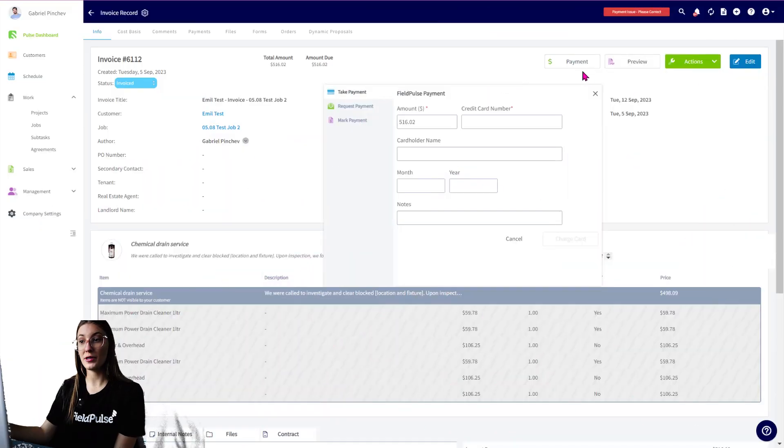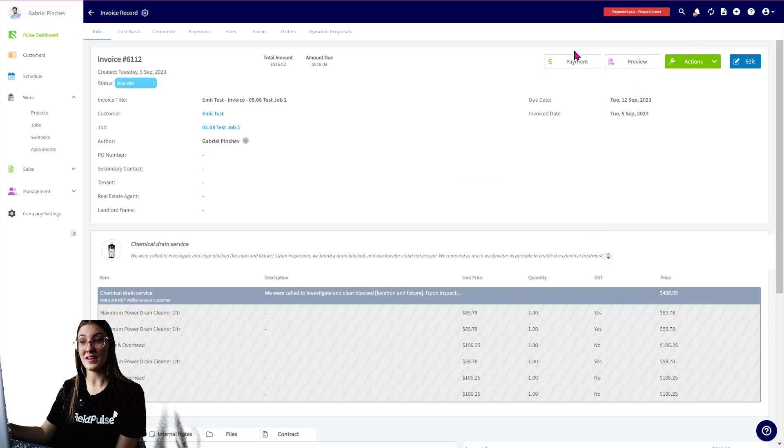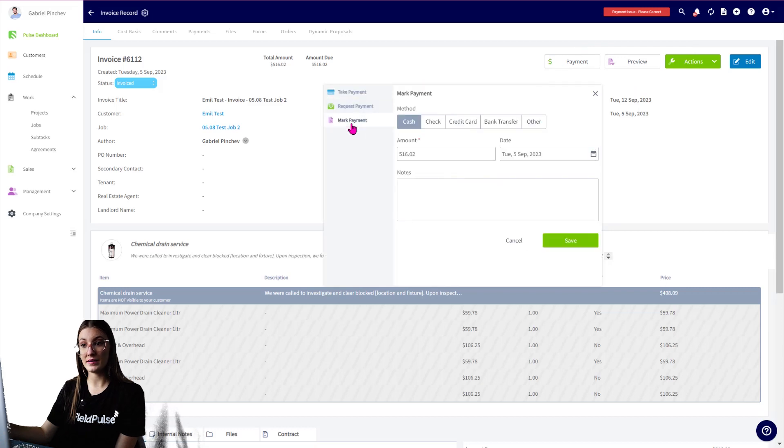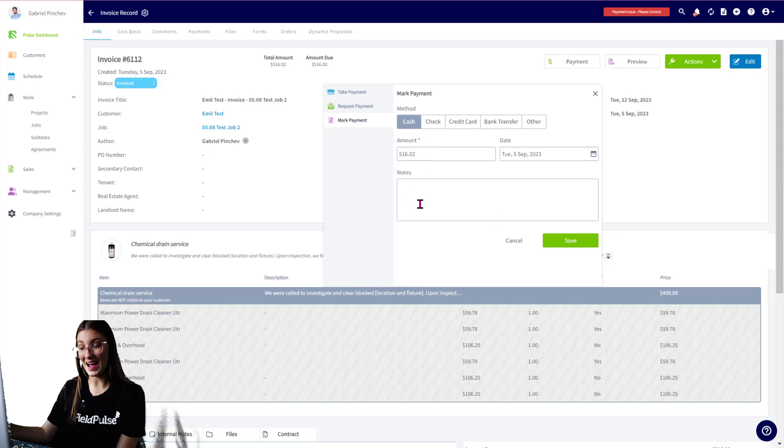Same goes for the web app. You're going to select on that Payment button. You're then going to go Mark Payment, select the method, adjust the amount if you need to, and add in any notes and save.